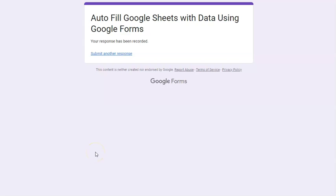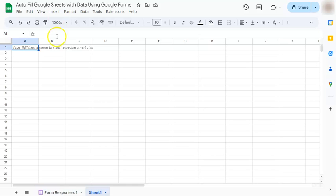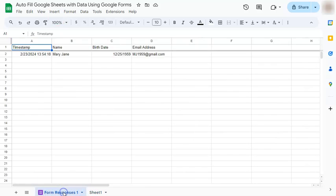Now this information has already been filled out into your Google Sheets. So if you go back to your Google Sheet, you will have this Form Response Number One tab right here. Now if you click on it, you have your timestamp, your name, birth date, and email address with the corresponding answers.